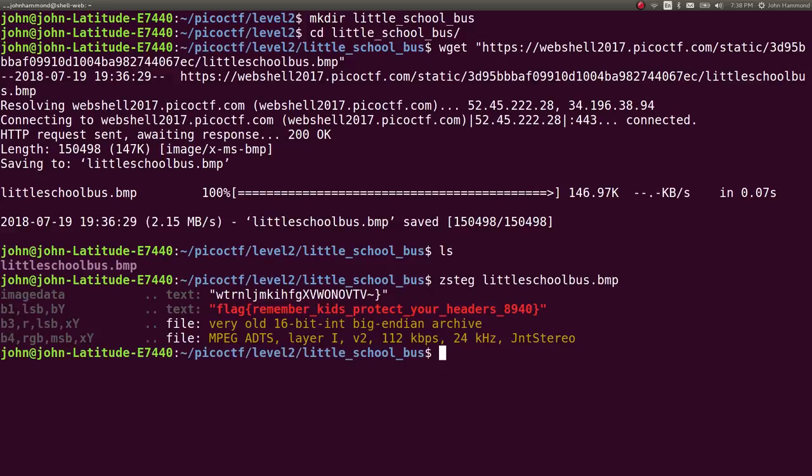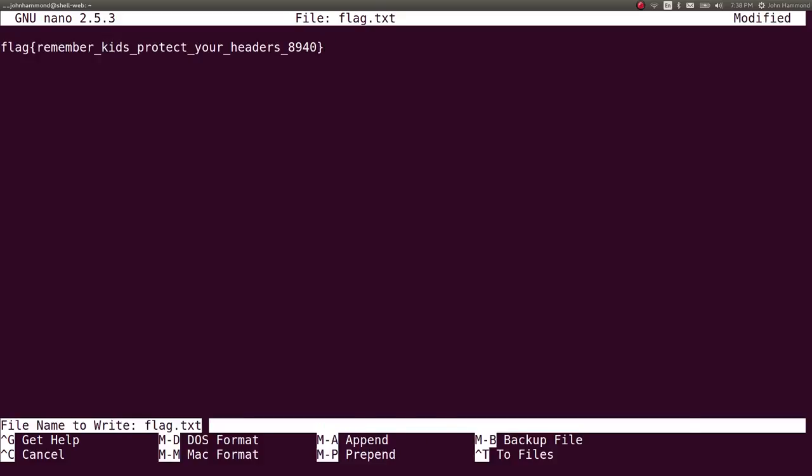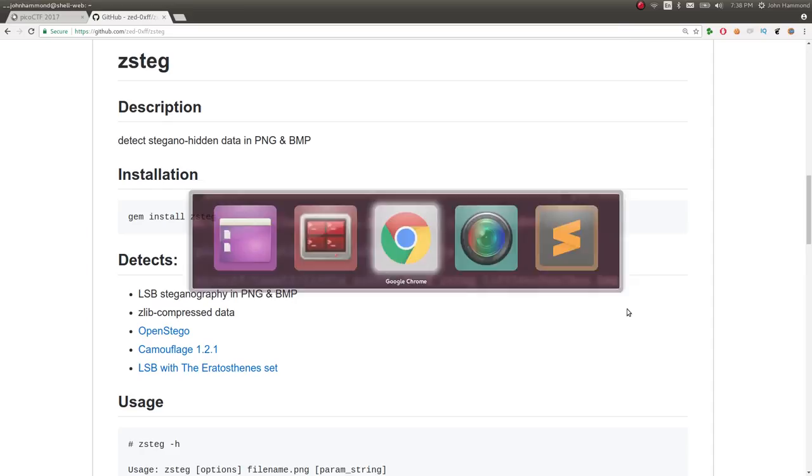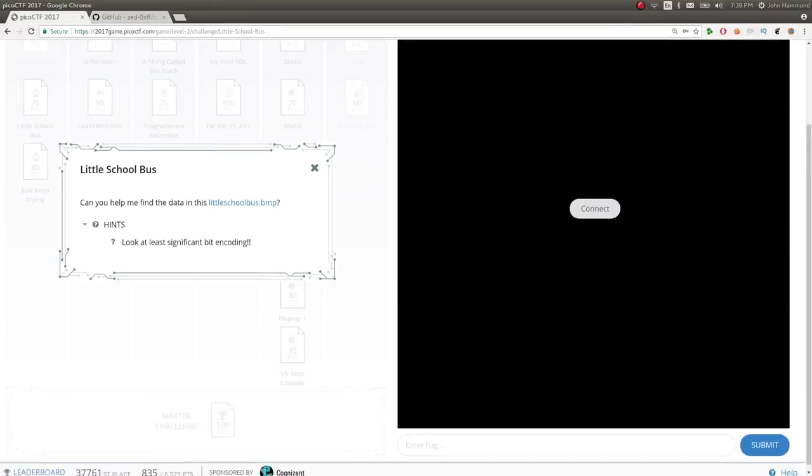You can run it, and it will just crank through the entire picture, and it will rip out the flag just like that. ZSTeg is awesome when you have an LSB, your least significant bit challenge. So let's keep that in mind as a flag. So that is honestly all I kind of wanted to showcase for that challenge.